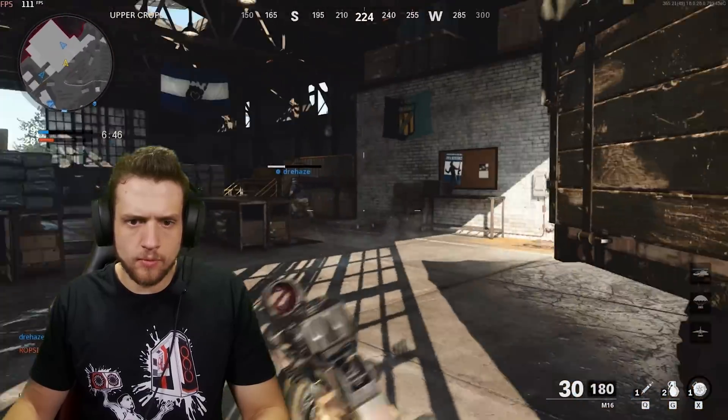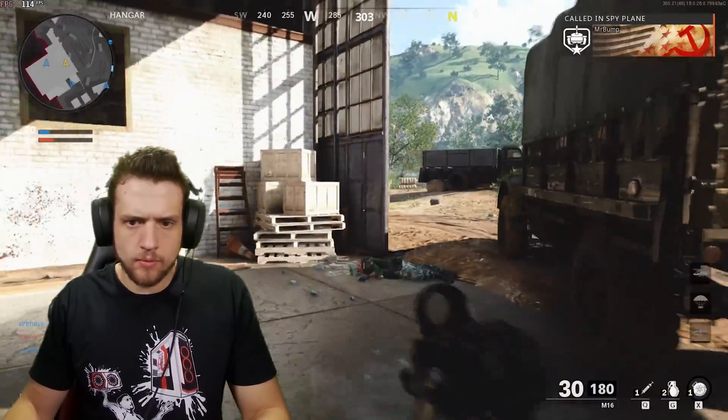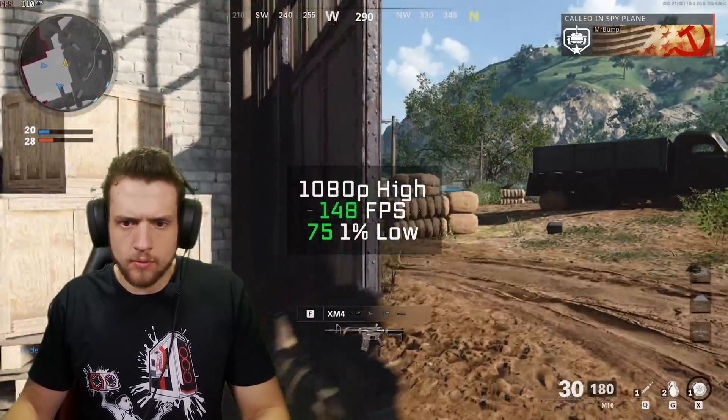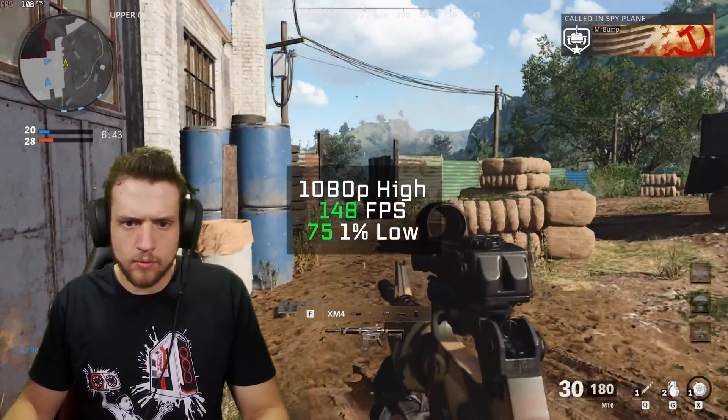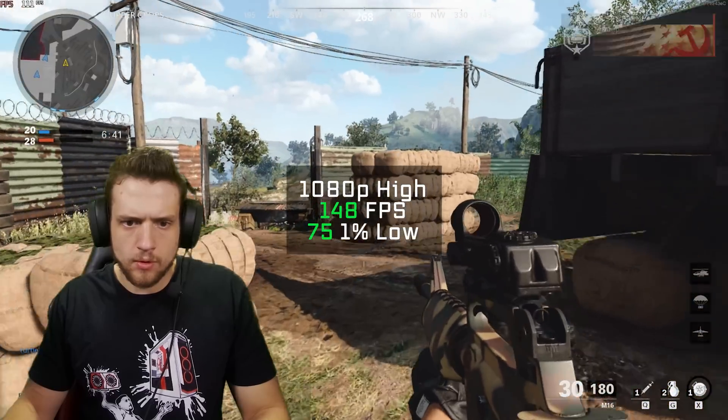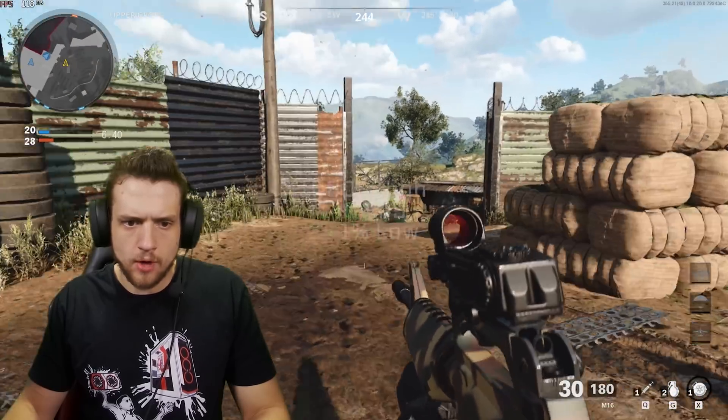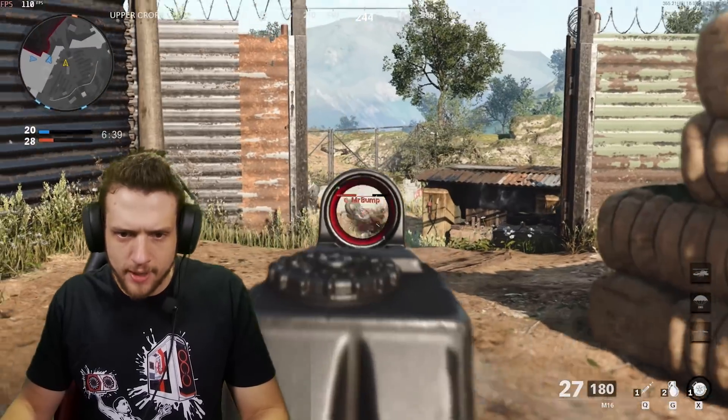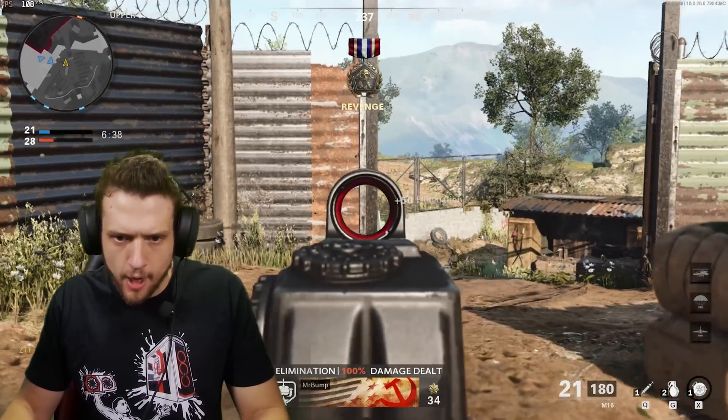First up, I tested the brand new Call of Duty Cold War in 1080p with high settings. During an online match, I got an FPS average of 148. Alright, it's time to actually get serious. There we go. There's one. And there's two. Headshot.